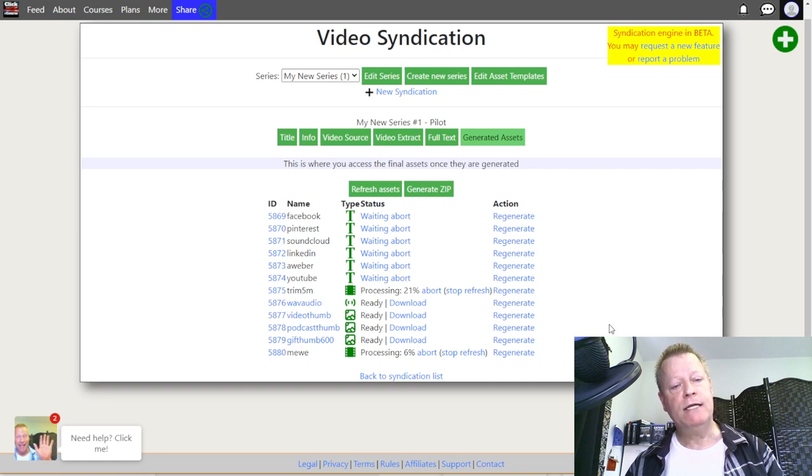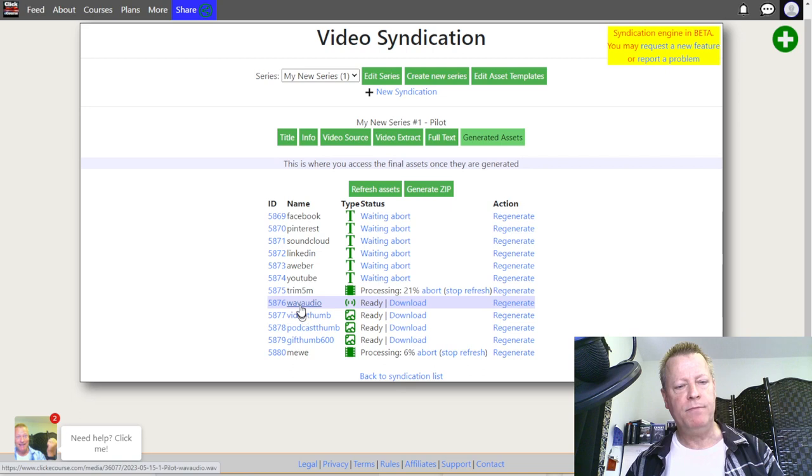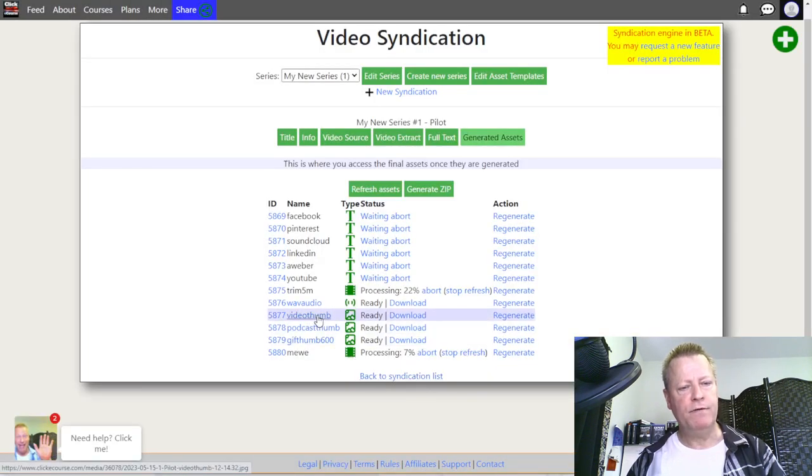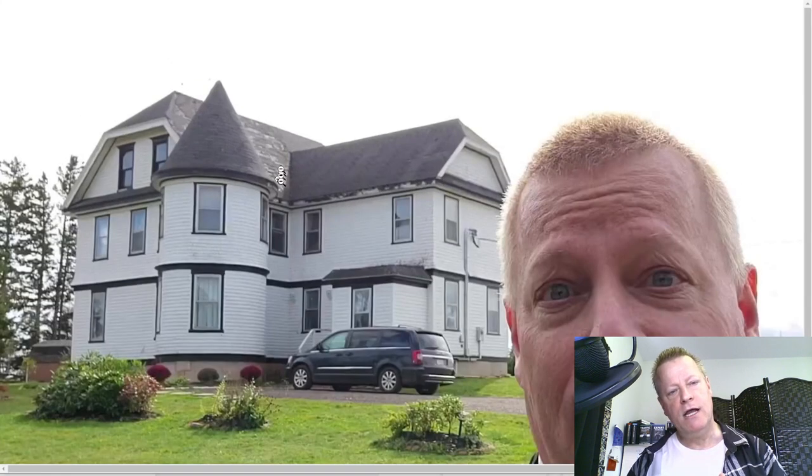Once those are done, you can use the assets to post to social media — like this video thumbnail, this podcast file, or this GIF. I click the download for the GIF thumbnail and you can see it's a GIF of me talking. There's no sound in a GIF, but I can right-click, save image, and use it in my email. Same with the video thumbnails — this one shows a spot from that video, which was during the hurricane when I was showing people the roof damage.